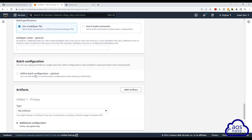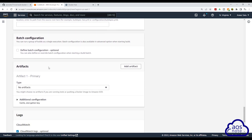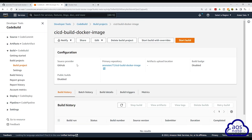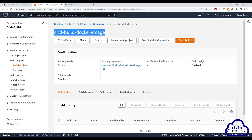Since our buildspec is in our root directory, that is why we are selecting this option. Scroll down, we will leave all other options as default, scroll all the way down, and click create build project. It is now creating our build project. There you go — we have successfully created our build project and you can see it here.